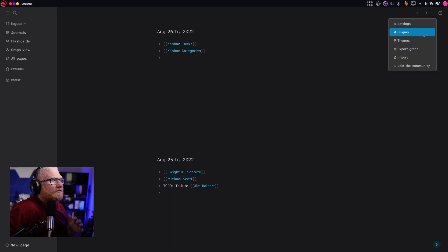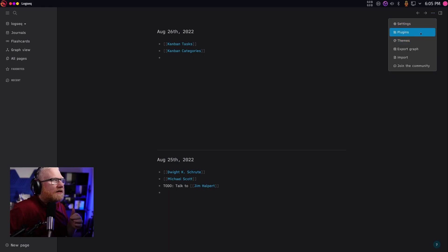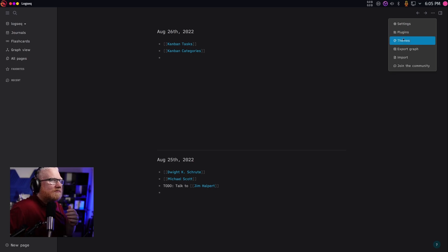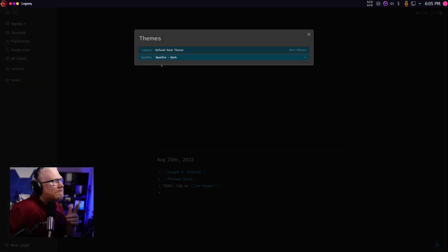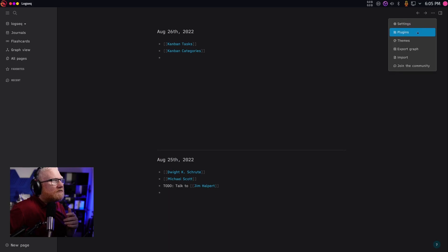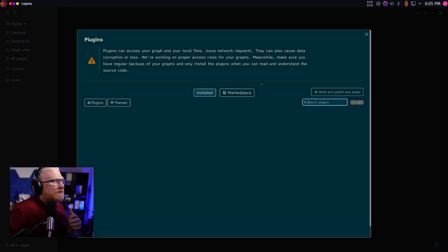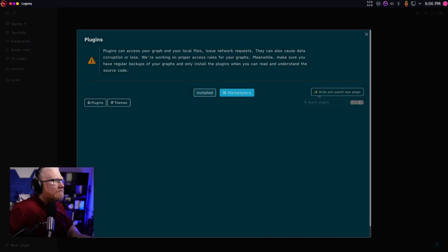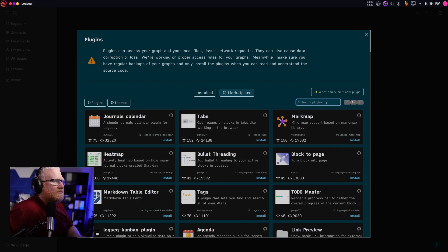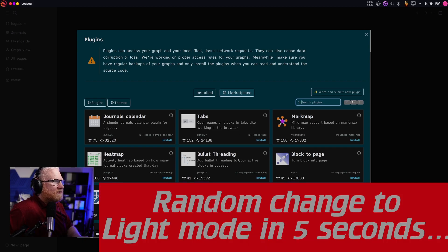After that, go to the three-dot menu here, go to plugins. By the way, if you want to know what theme I'm using, I'm using the Quattro Dark theme. I need to go down to the three-dot menu in plugins, click over to marketplace, and then you can either search, or you can just navigate through here.